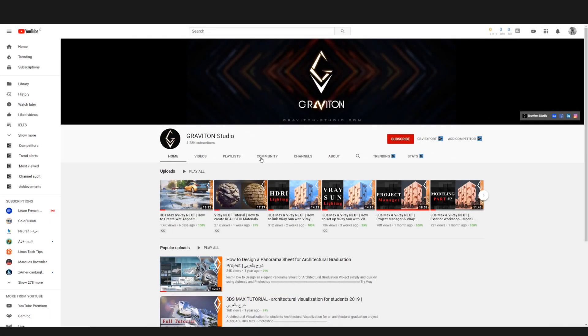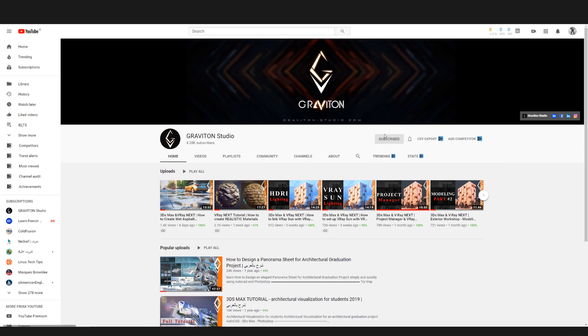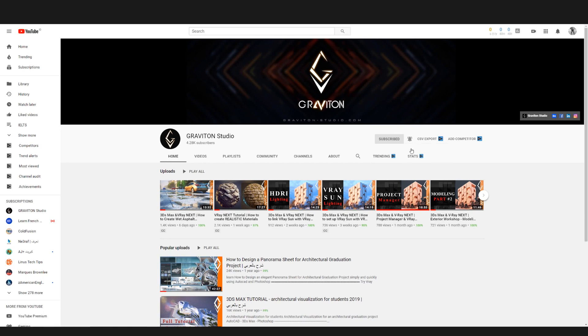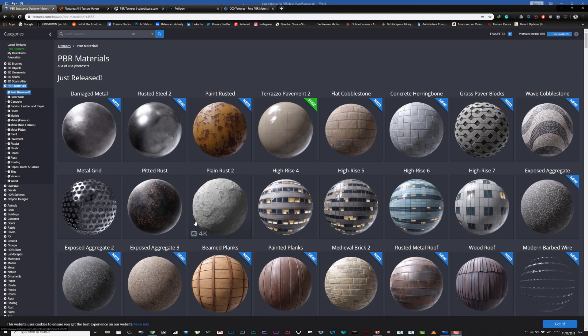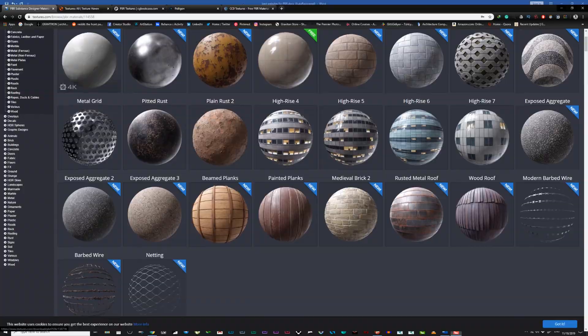Hey what's up guys, hope you're all doing well. Welcome to GravTone Studio. If you're new here, I do videos about architecture, design, and visualization to help you improve the quality of your designs. So if you're interested, consider subscribing. Okay, now let's countdown for number 5.